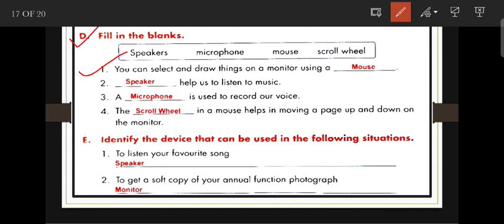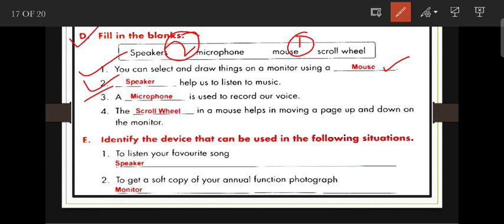Fill in the blanks: You can select and draw things on a monitor by using a mouse. A speaker helps us to listen to music. A microphone is used to record our voice. The scroll wheel in a mouse helps us move a page up and down on the monitor.